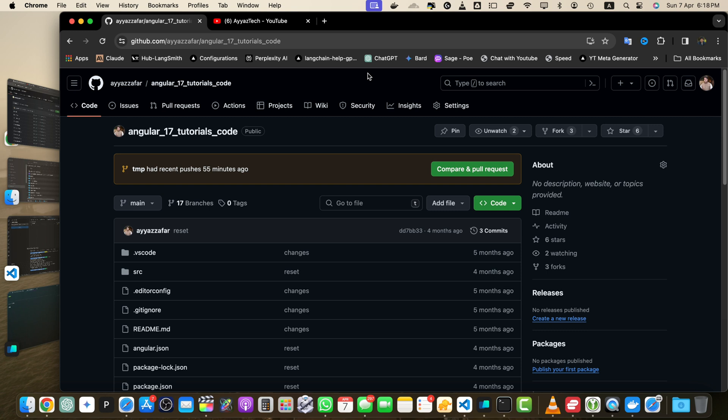Hey everyone and welcome to another exciting GitHub tutorial. In this video we will dive into how to compare two branches in GitHub.